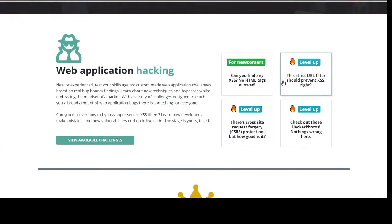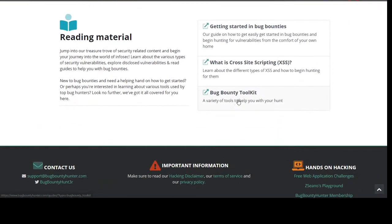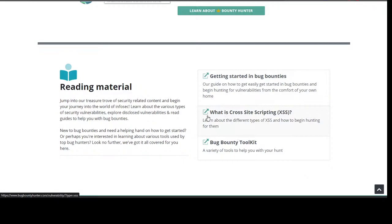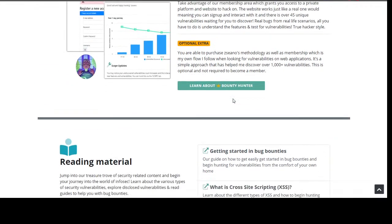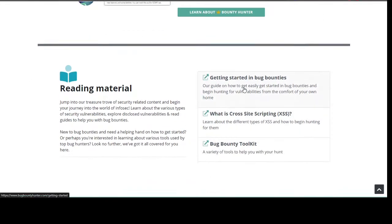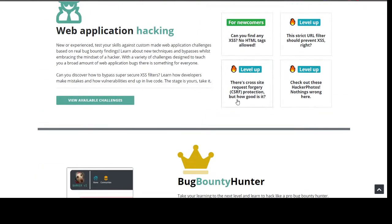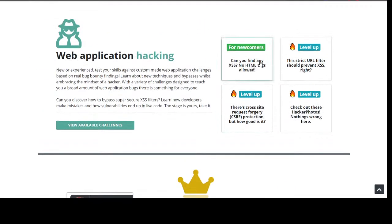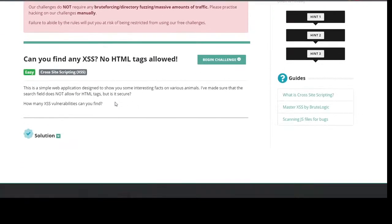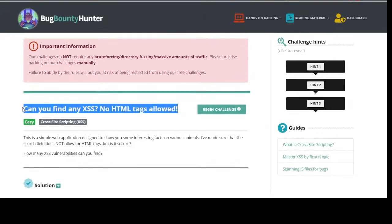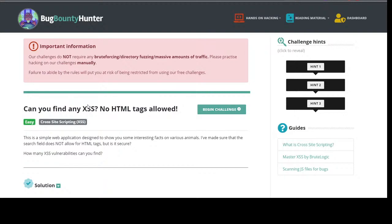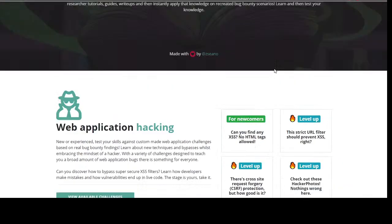I'm just going to go through quickly because I'm sure lots of you have been through the majority of this content. I have new reading material and guides coming out, a few due to be published. We have some guest posts, and all of these challenges are based on real findings I've actually found on bug bounty programs — actual mistakes that developers make.